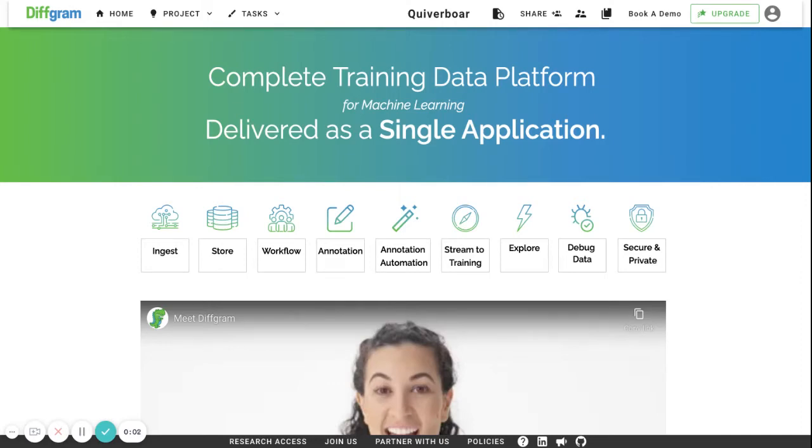Hey guys, it's Vitalik from DeepGram here and today I want to walk you through our brand new text interface.